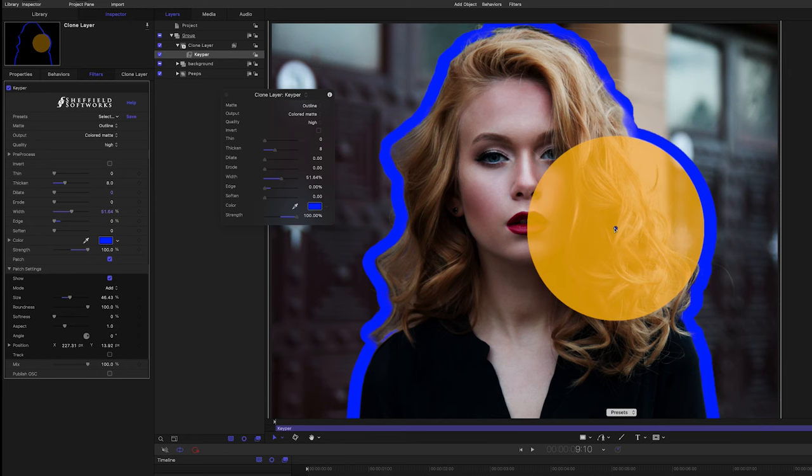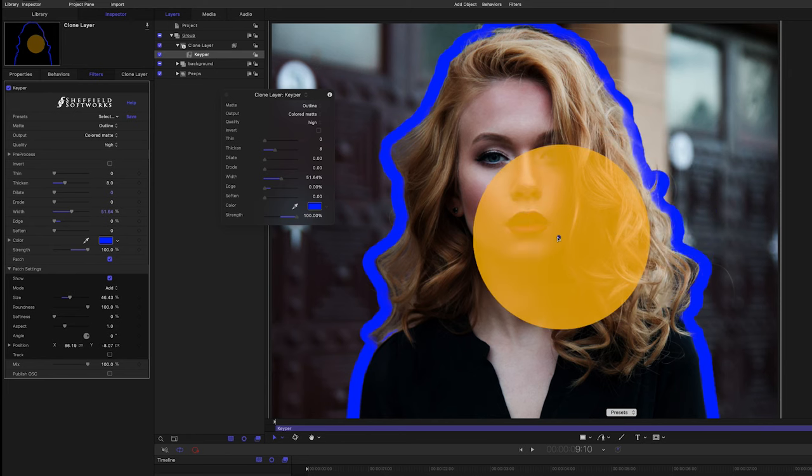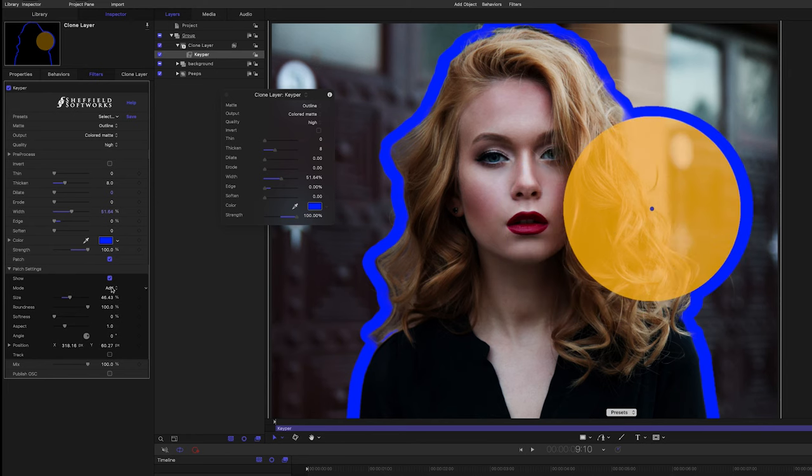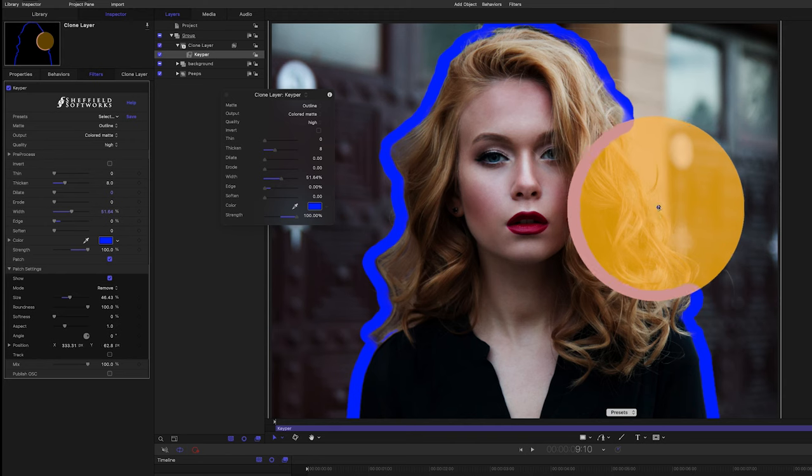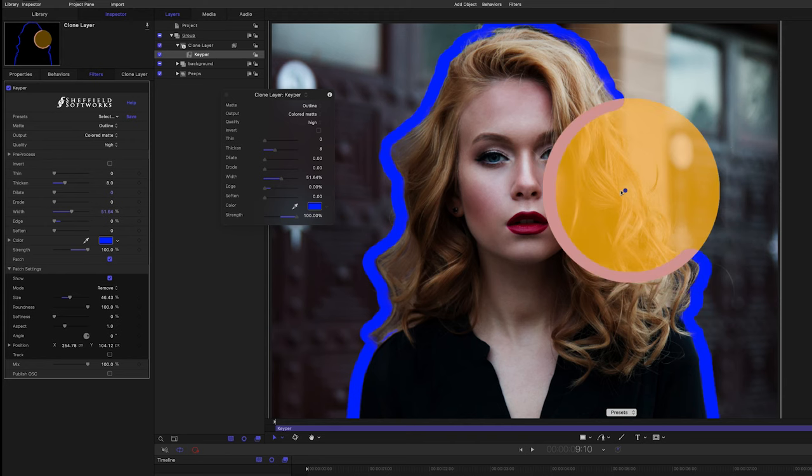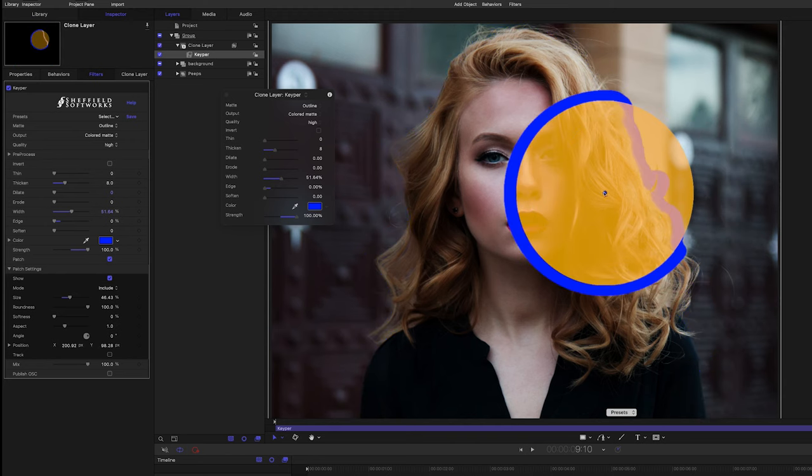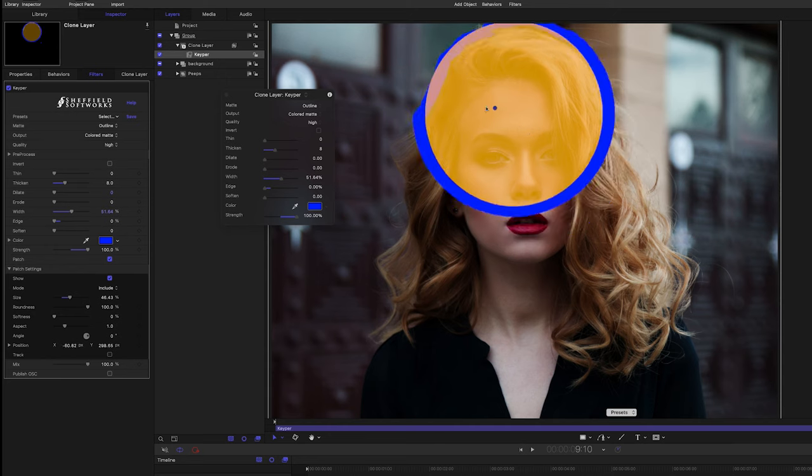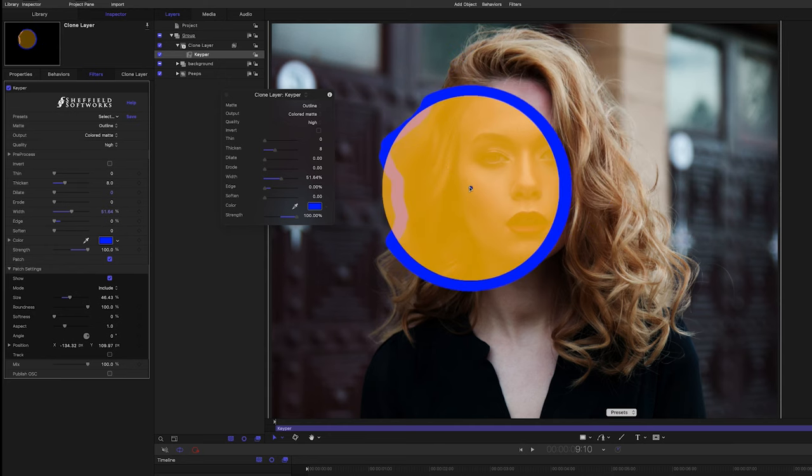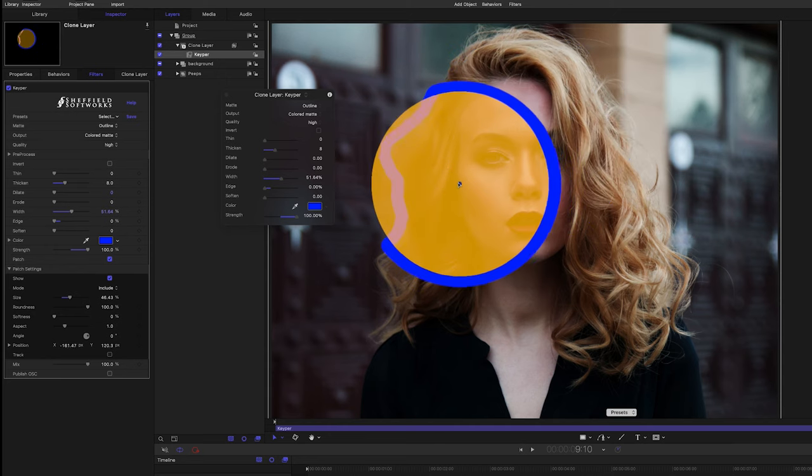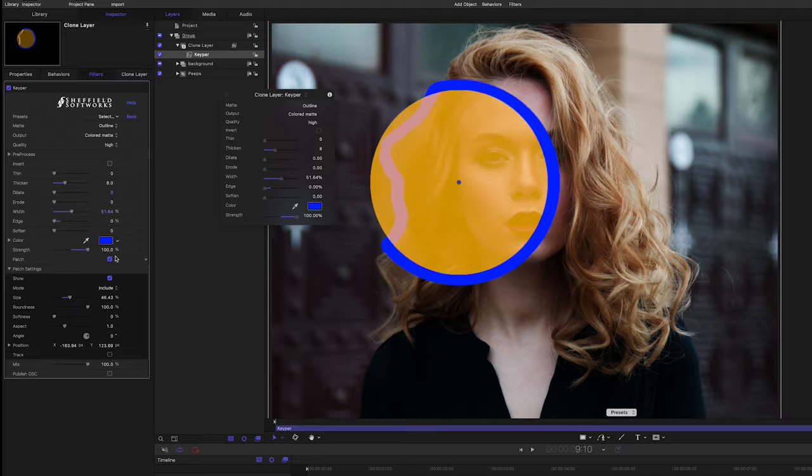Finally, I've added patch, which you can use to patch a hole in your mat or block out something or someone that you don't want to be included. Or you can use it to only include the person covered by the patch. Now let me show you a few examples of the new features in action.